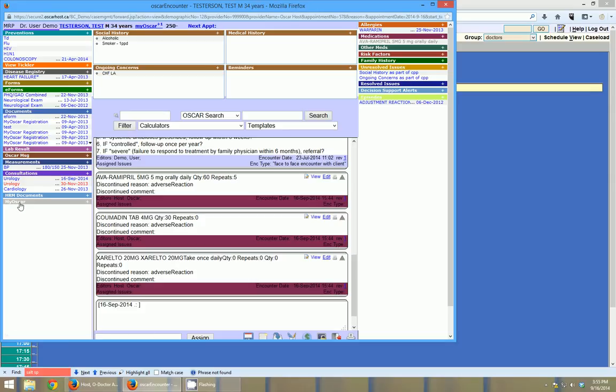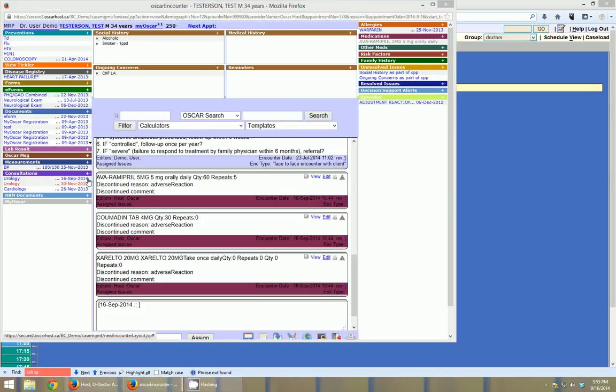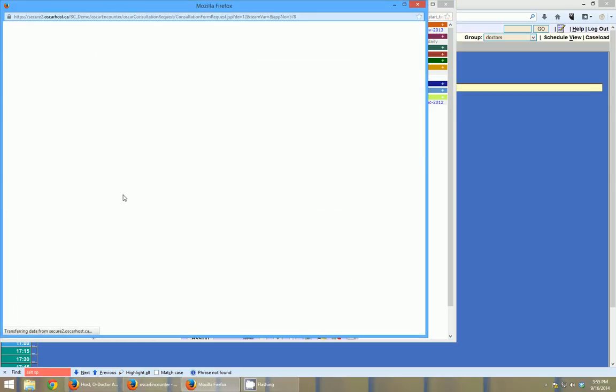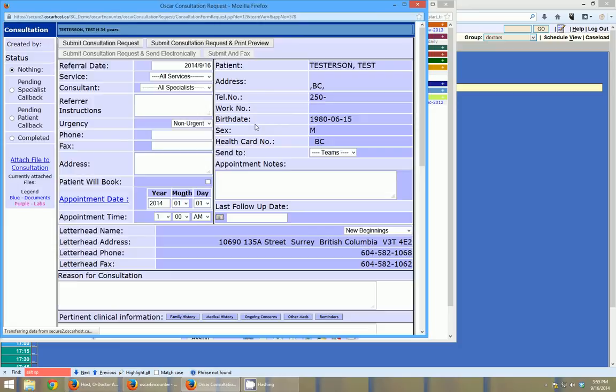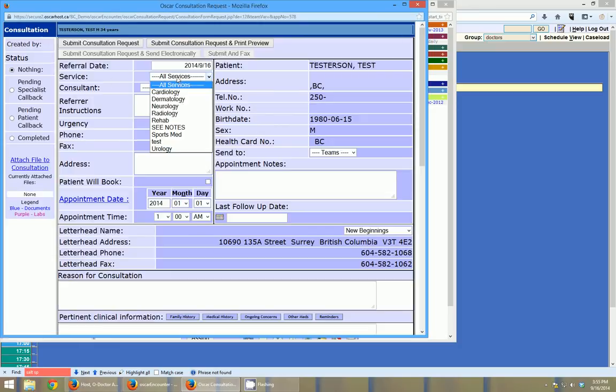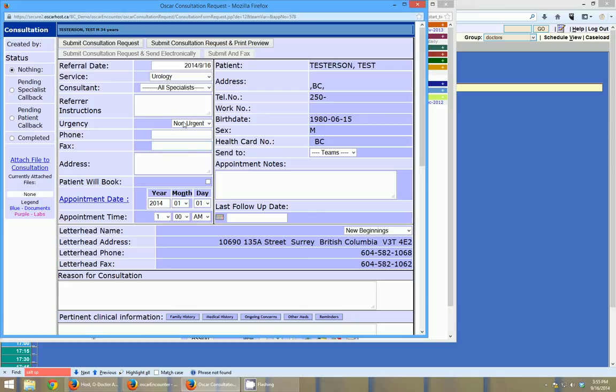And there's a number of things that can be faxed in Oscar. So the first one is consultations. So if I click the little plus button here beside the consults, I can create a new one. And I can choose a referral service here. So I'm going to choose urology. We have a urologist set up here. And I'm going to select them, and you can see their phone and fax number will show up there.